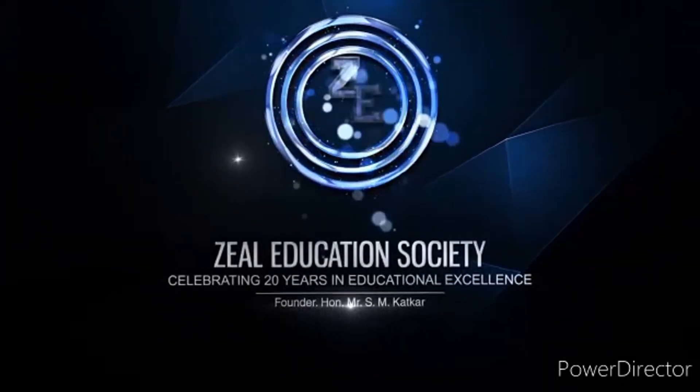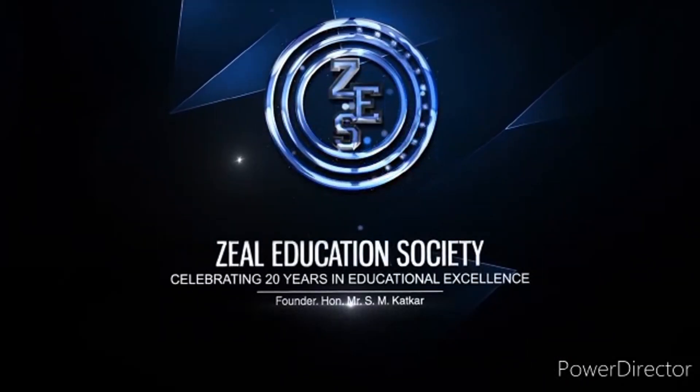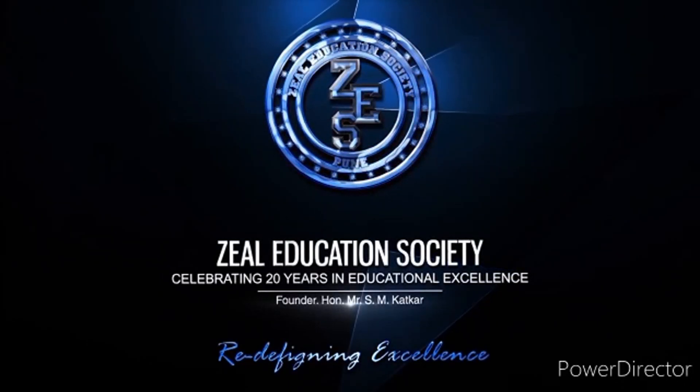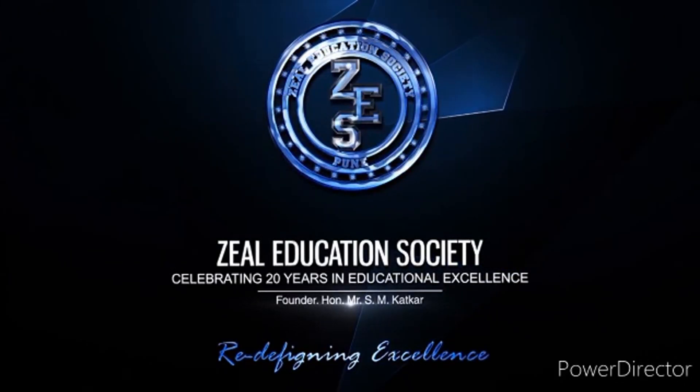Zheel Education Society, Redefining Excellence.